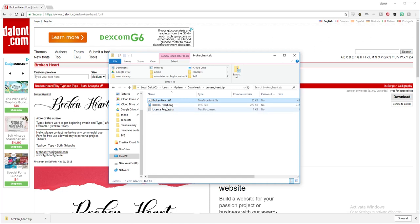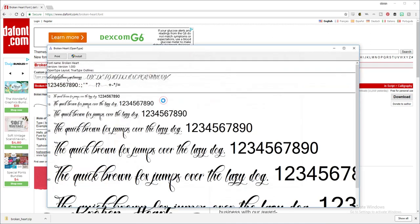So now you're going to double click your font and select install.